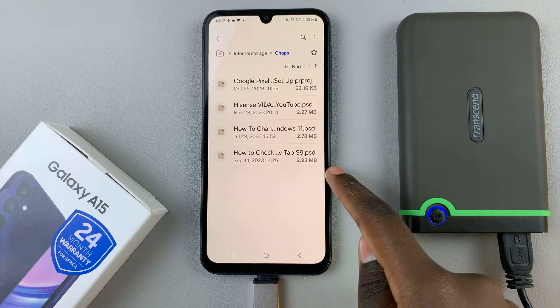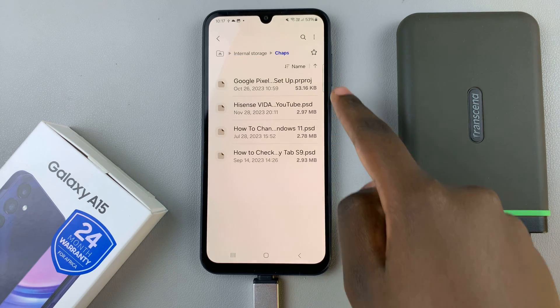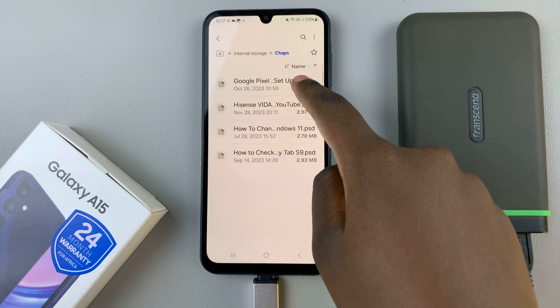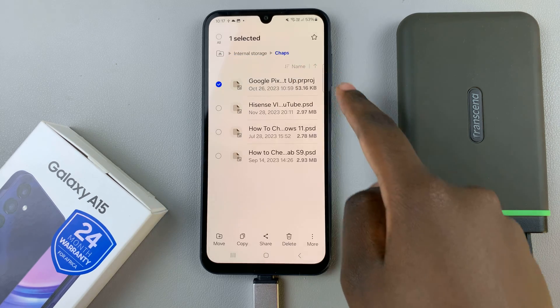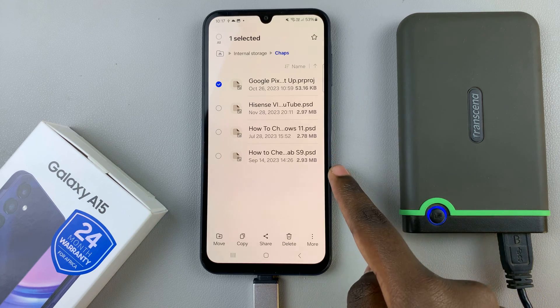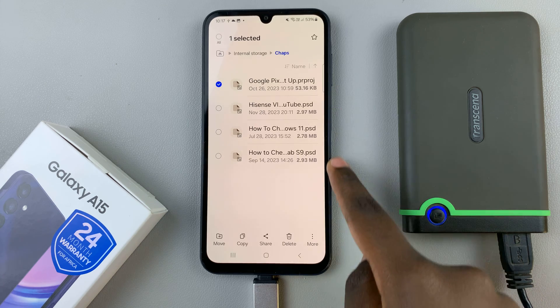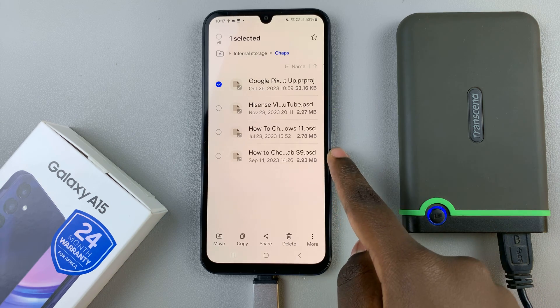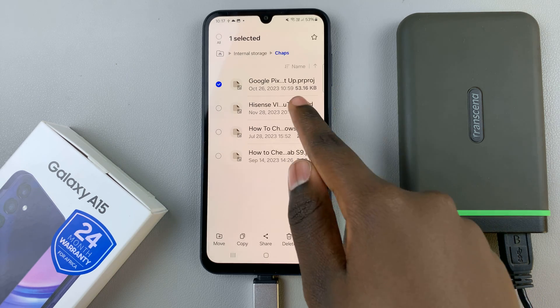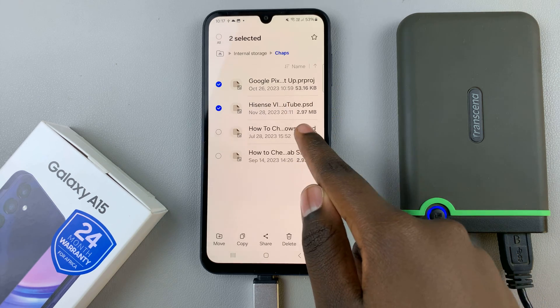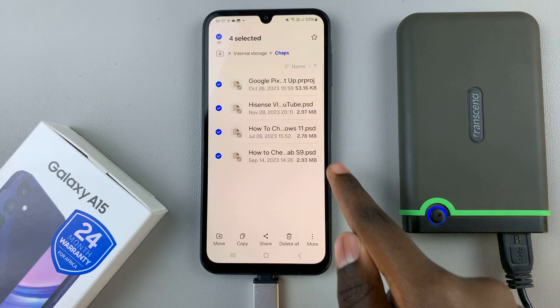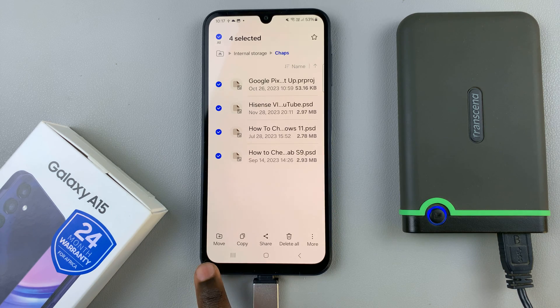Once you've found the files, long press on a specific file and you can choose to move all of them or just one file. It's up to you to decide. Then choose between move or copy.